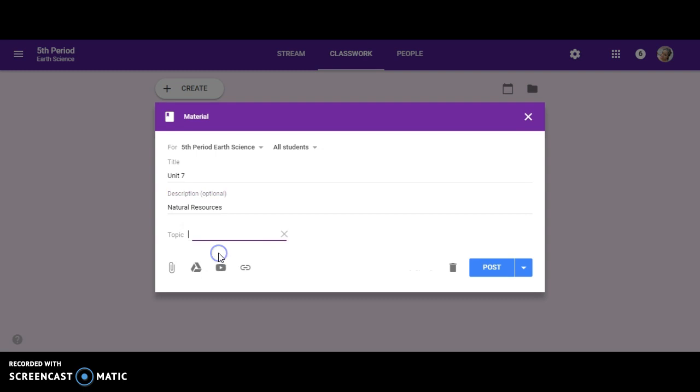Now, I'm going to create a topic again so it's easier for students to find. Since we're talking about natural resources, I could make the topic natural resources or I could name some things in particular. But I'm just going to stick with natural resources.